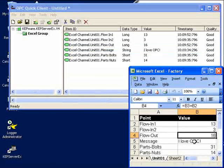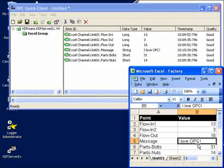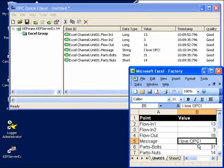Sure enough, in Excel we see the value changing to 'I love OPC'. And there you have it. It's just that easy to connect OPC to Excel.